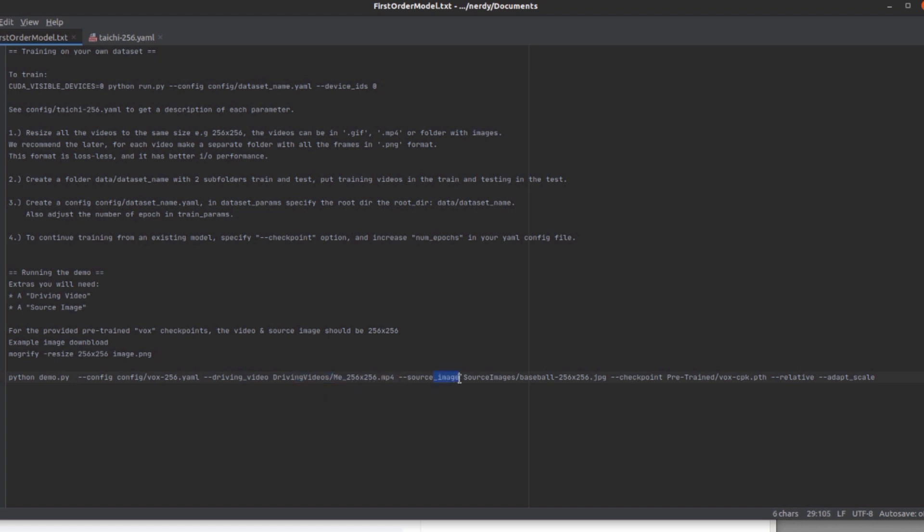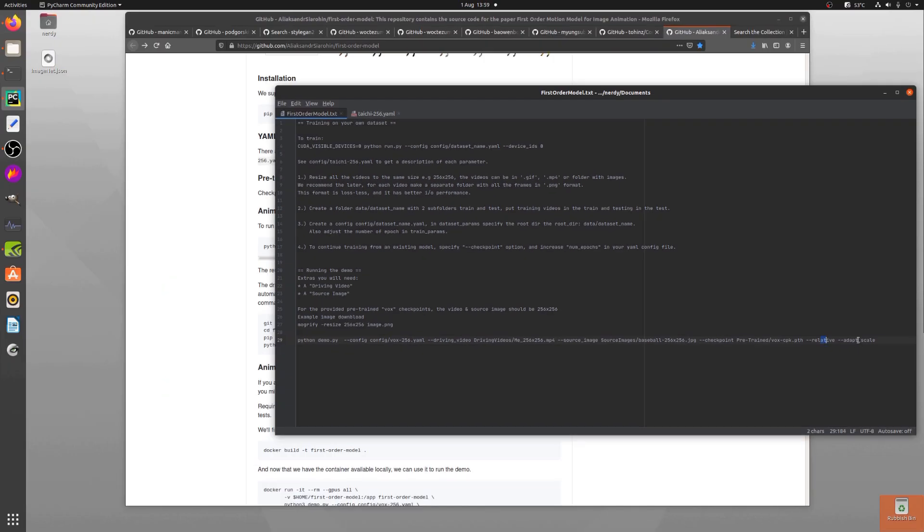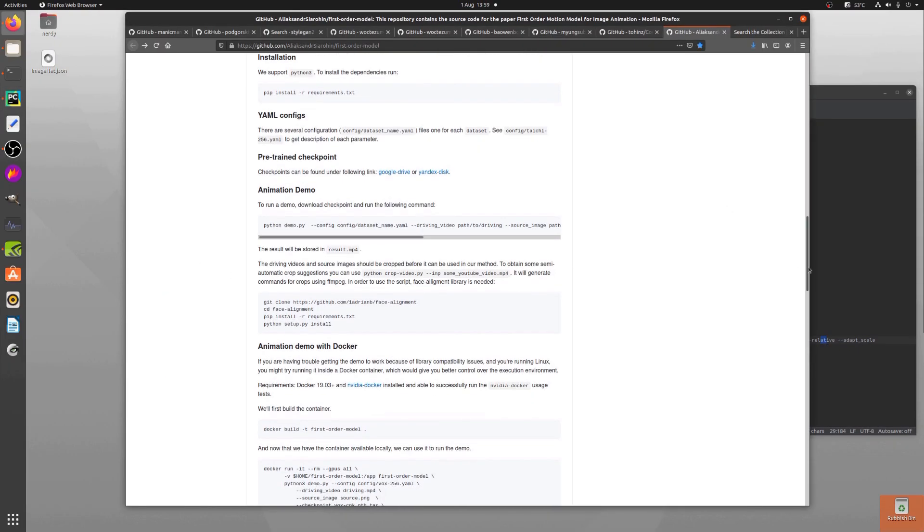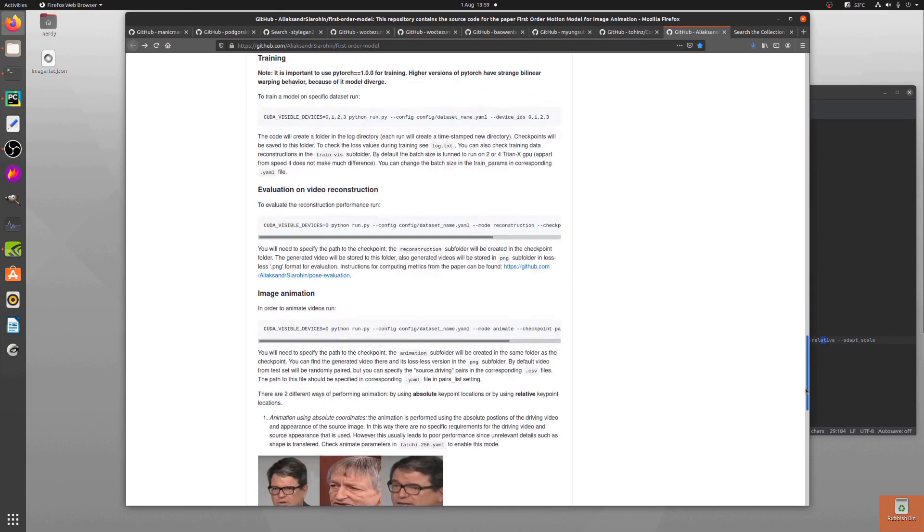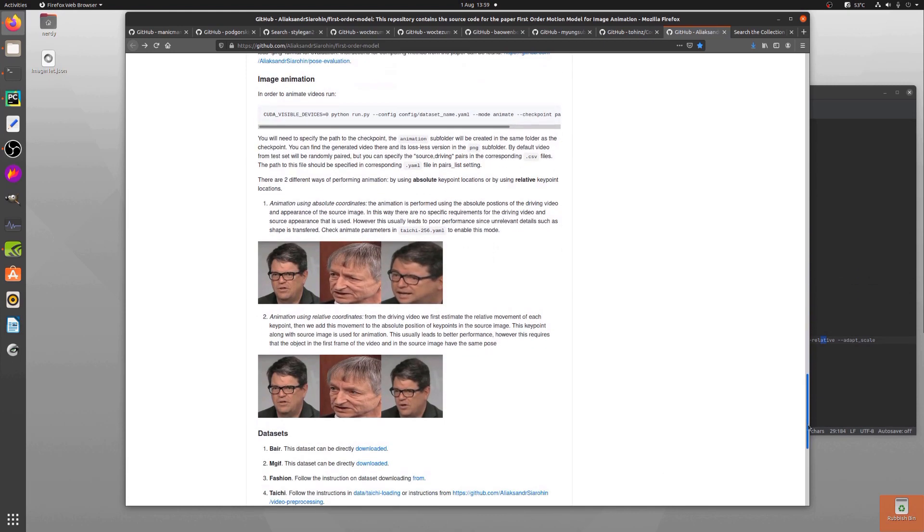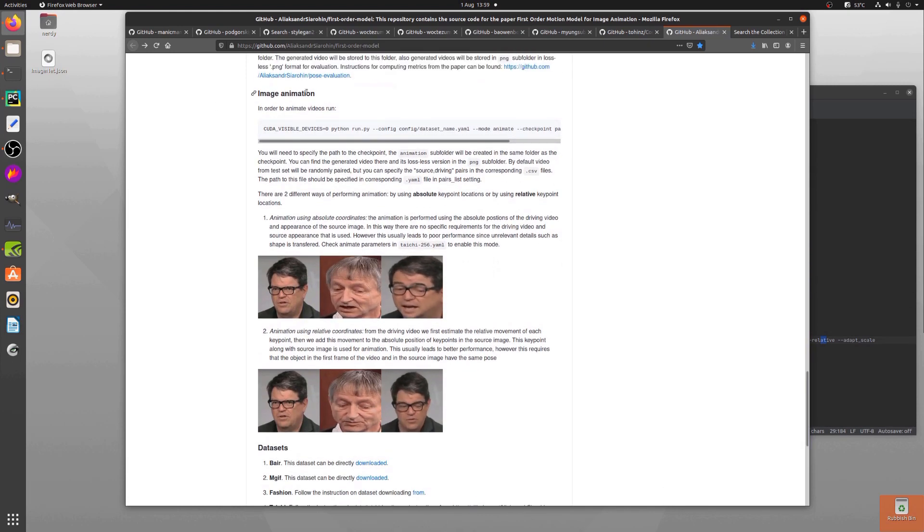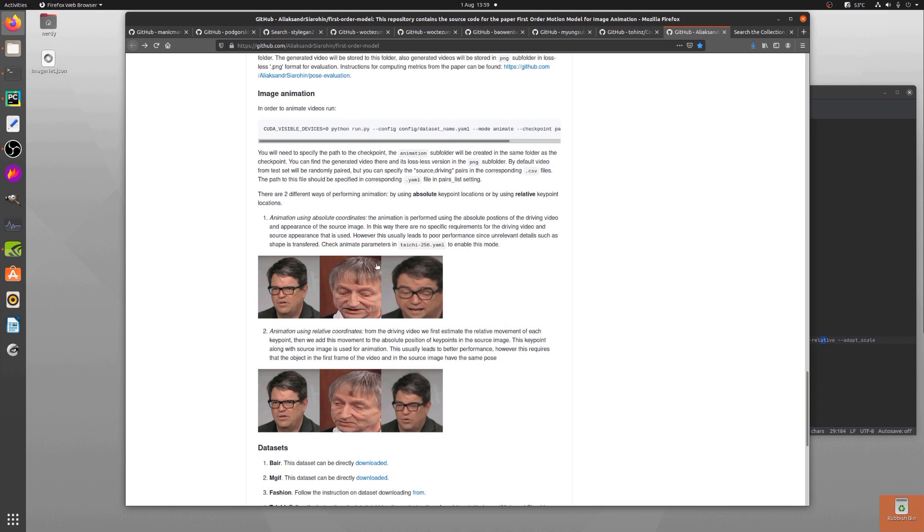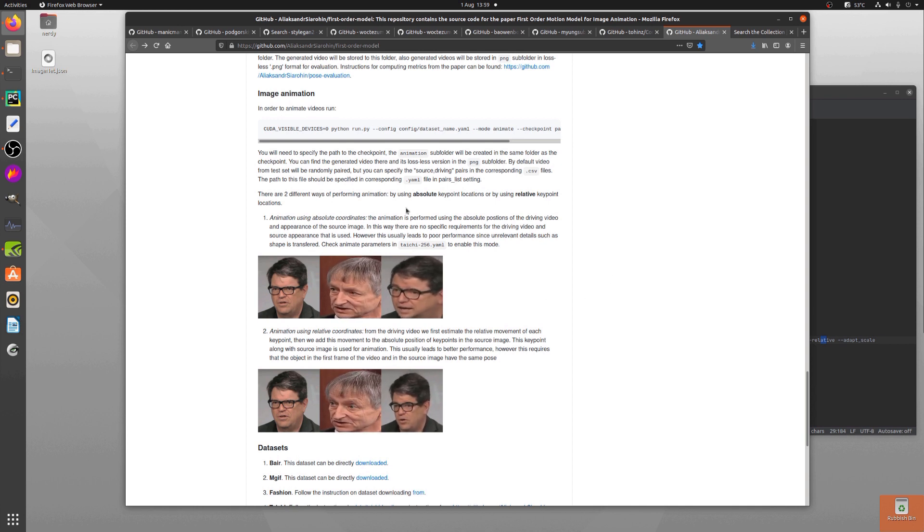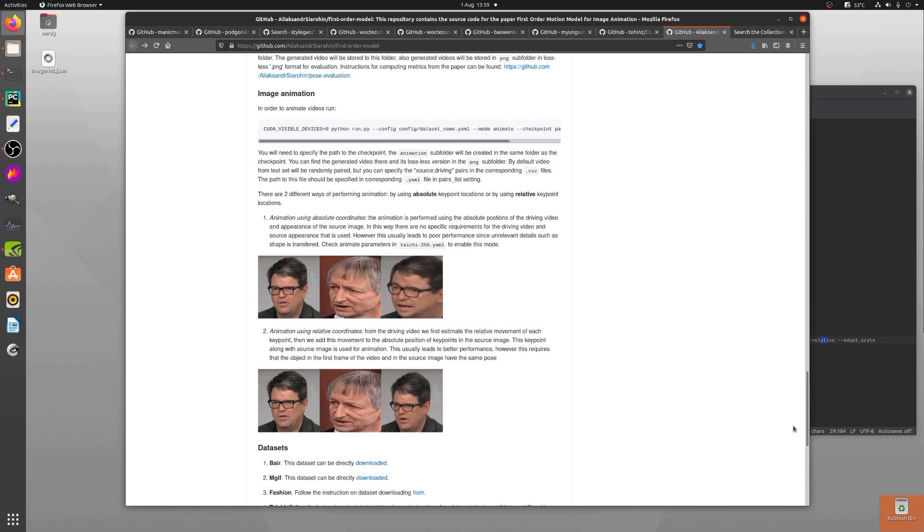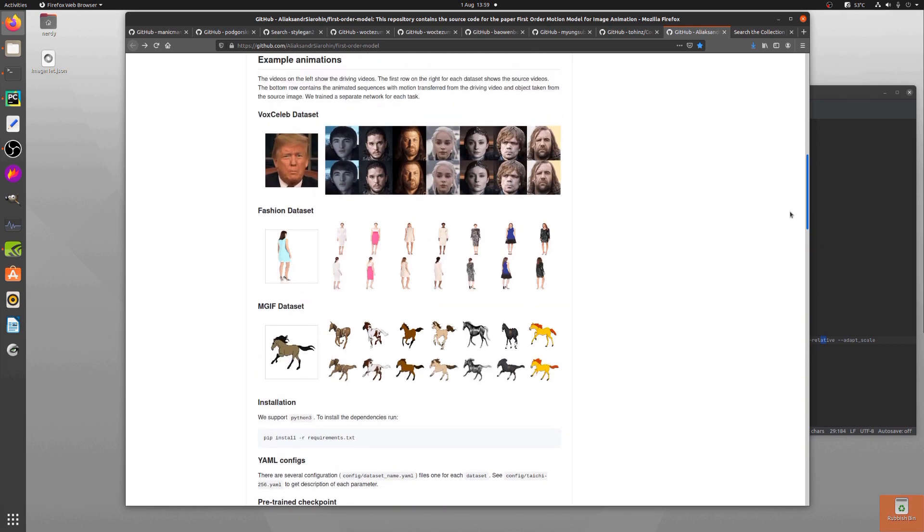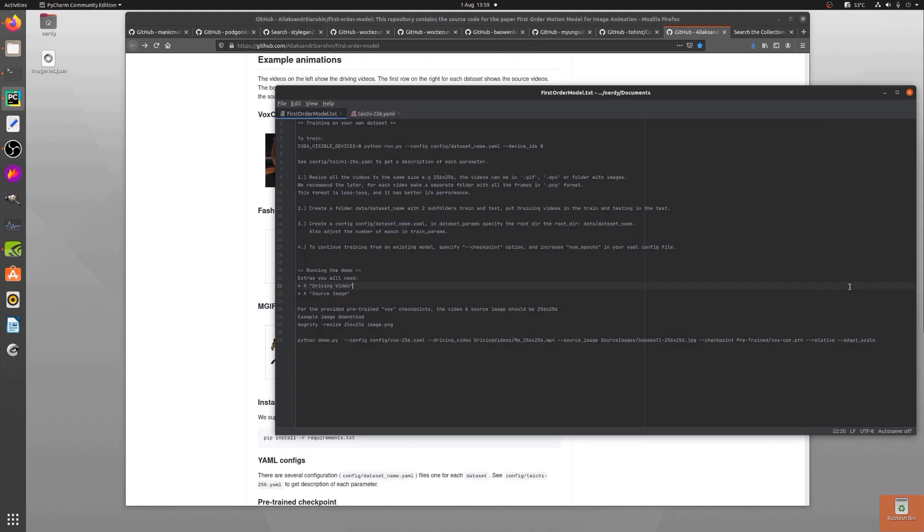Now the source image, you'll have to get yourself, that's up to your imagination. Yeah, find something funky. The checkpoint, that's the pre-trained checkpoints we've downloaded before. And then relative and adapt scale—it does mention down the bottom here about relative and adapt scale, seems to be something related to that, but I've done them all relative so far because that seems to work best. It looks more like the source picture.